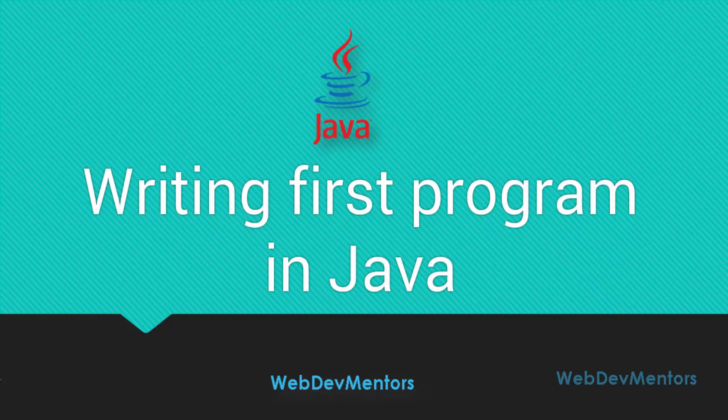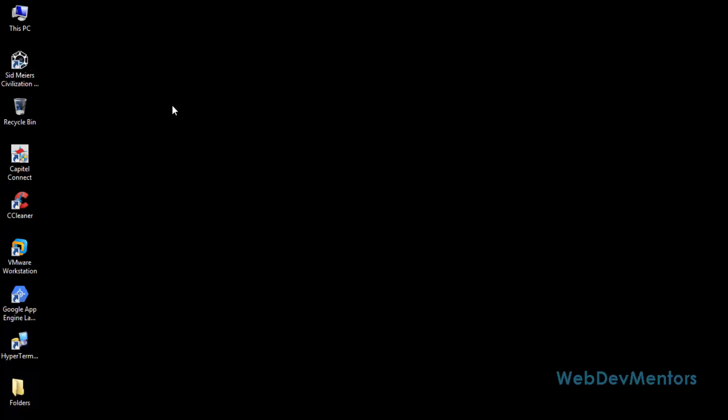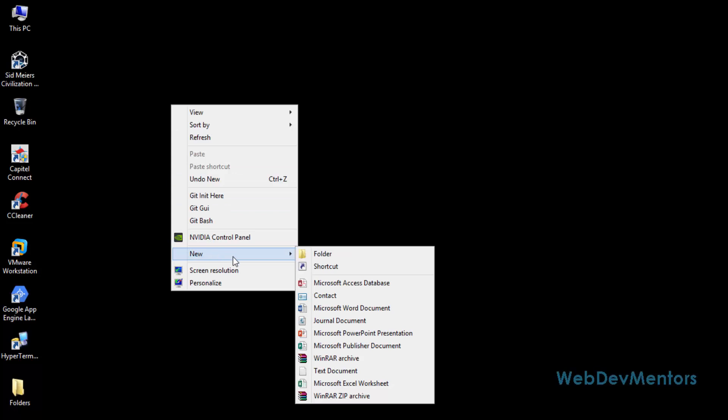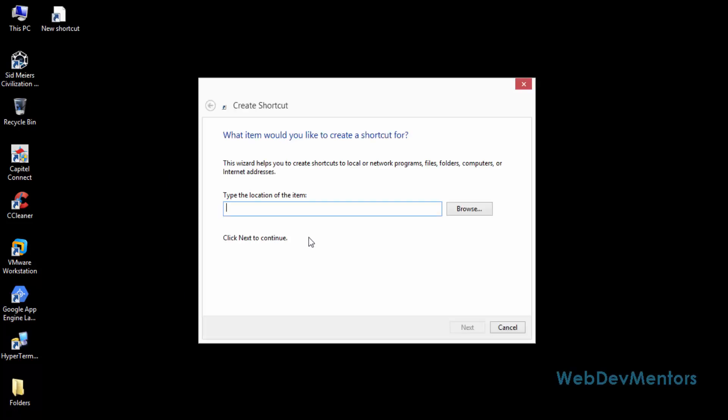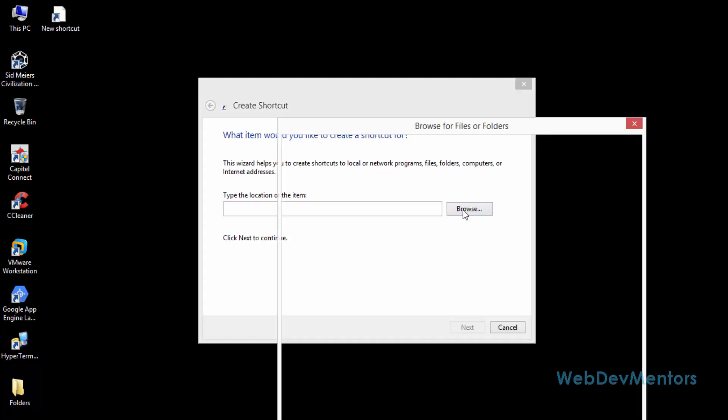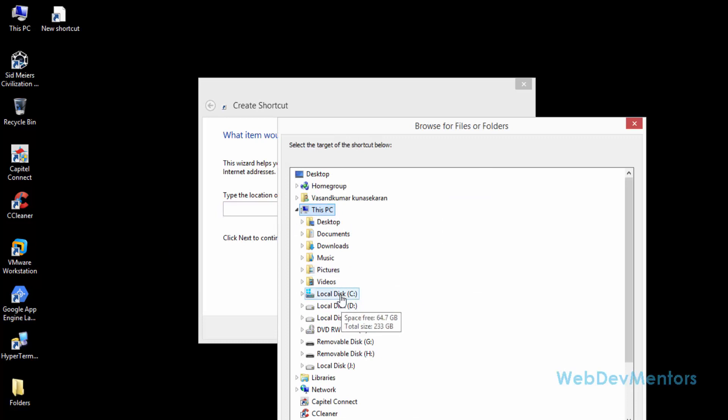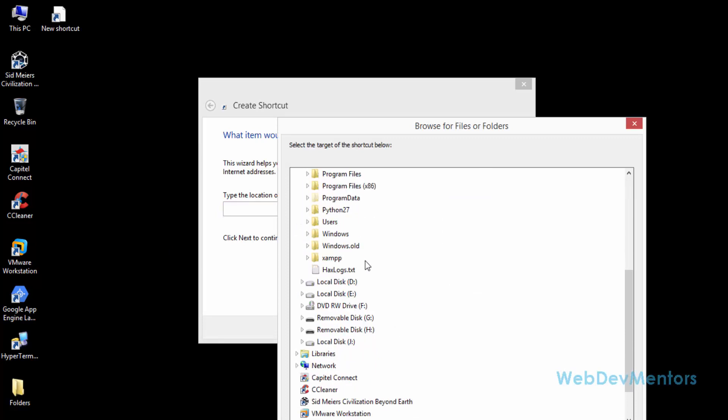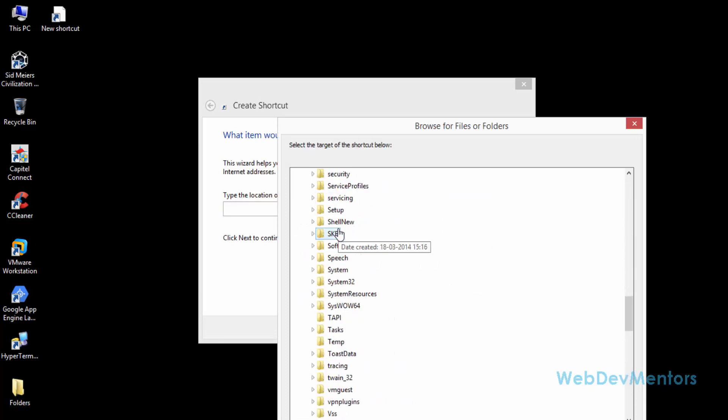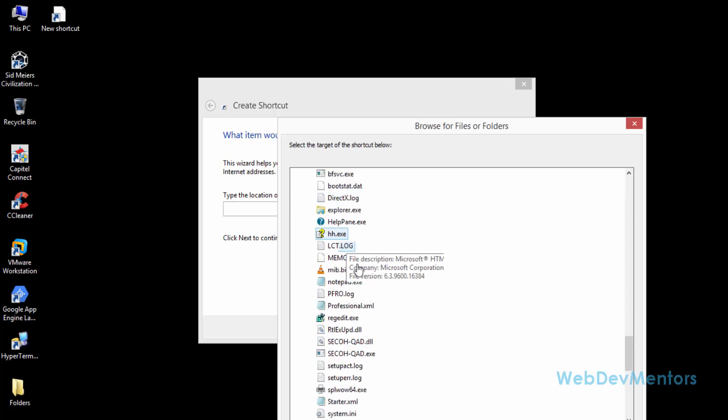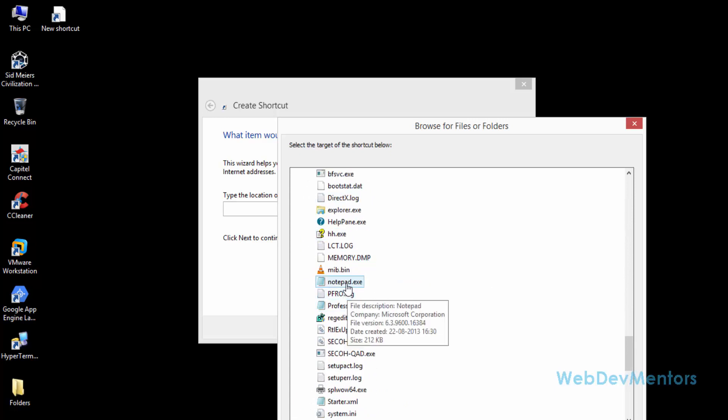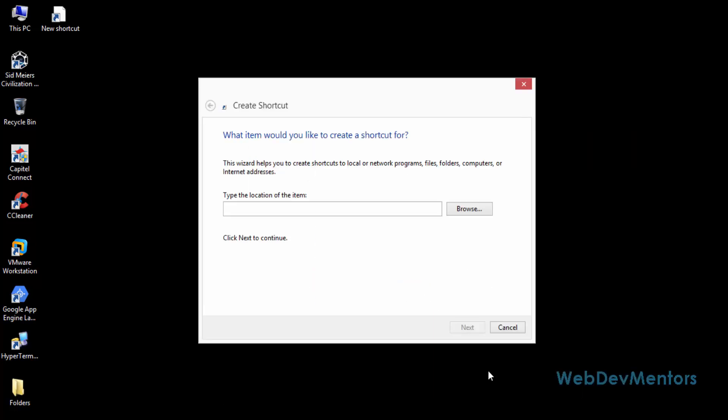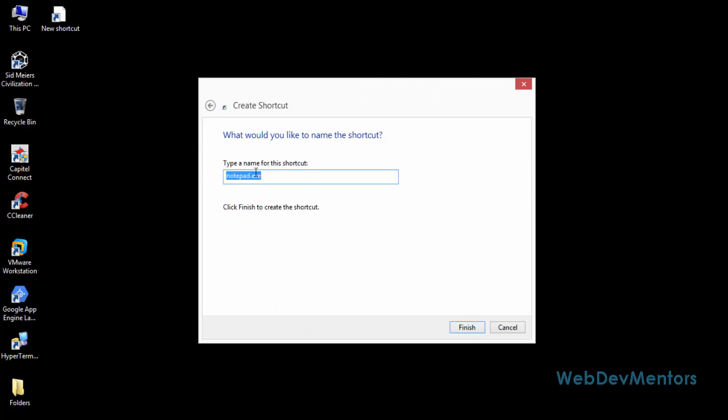Let's get into it. I'm first going to create a shortcut for my notepad with administration rights. I'm going to browse into my Windows driver, go into Windows folder and search for my notepad.exe. Here it is. I'm going to press OK and go for next.